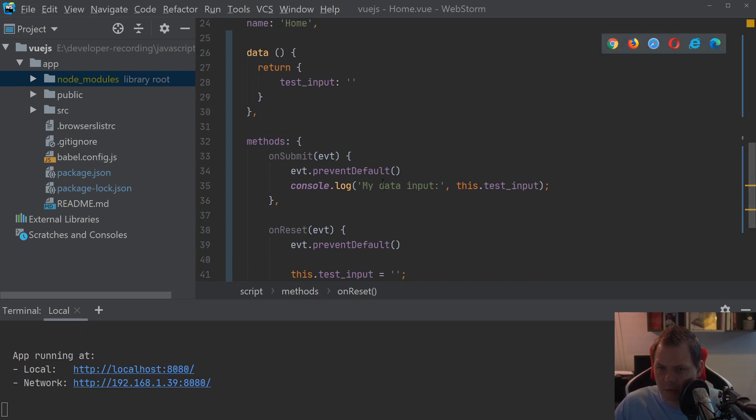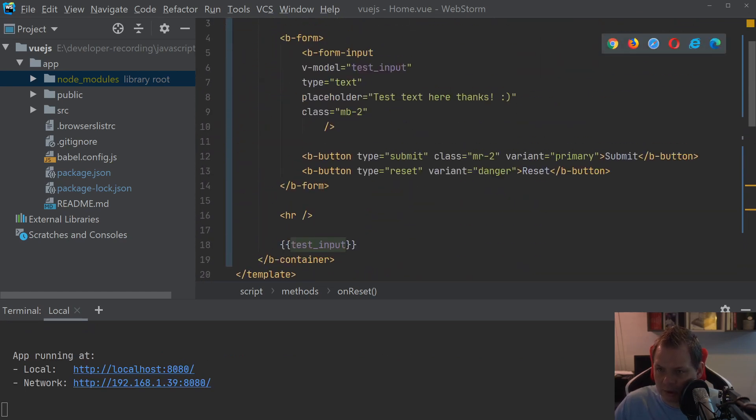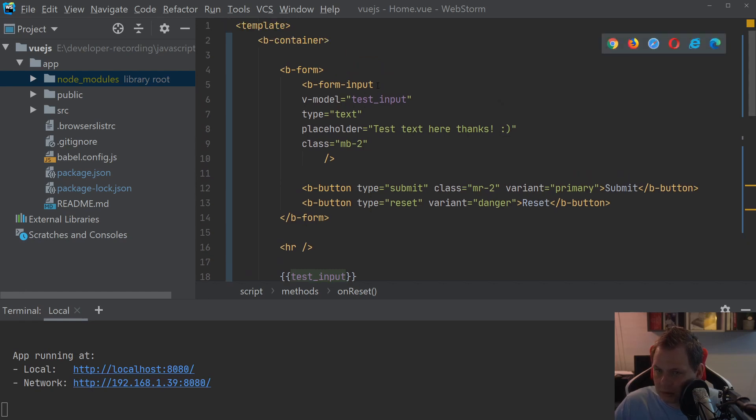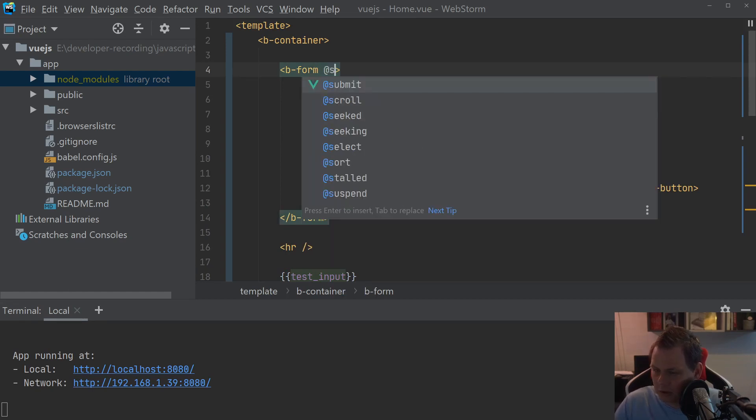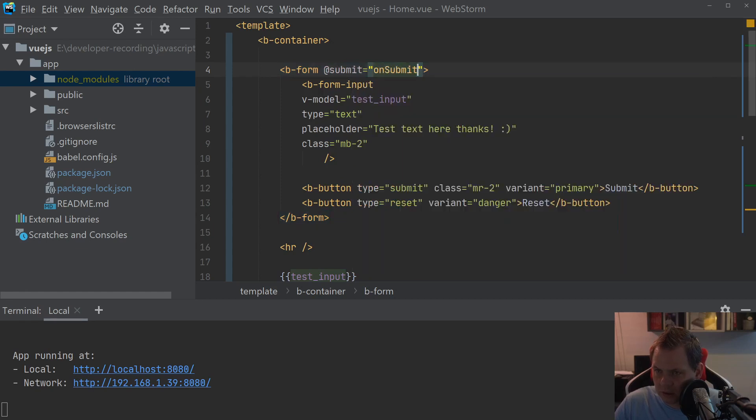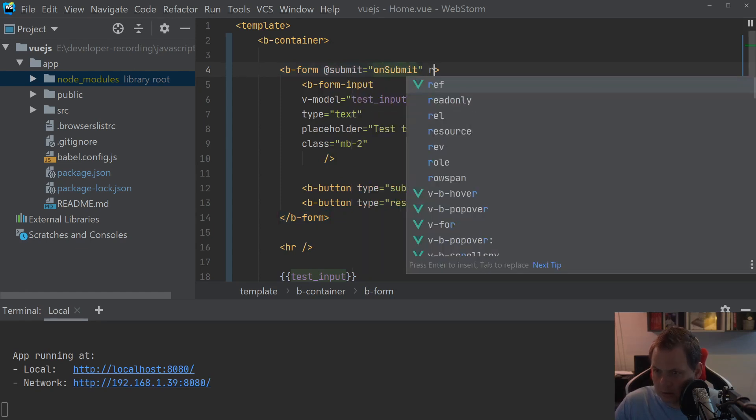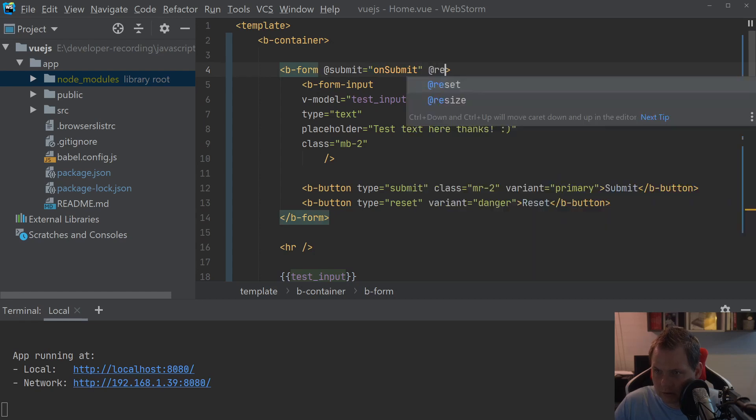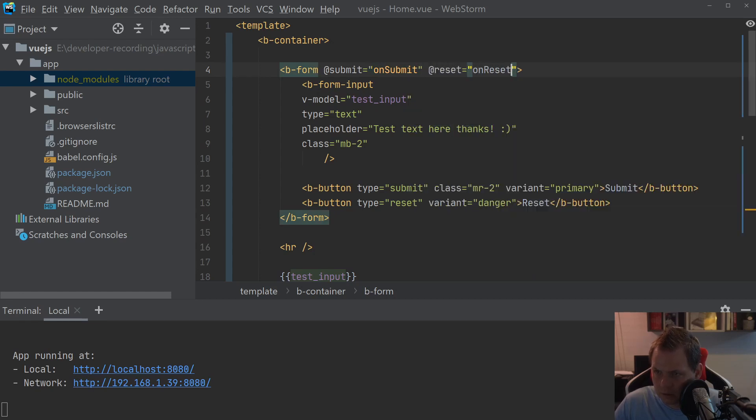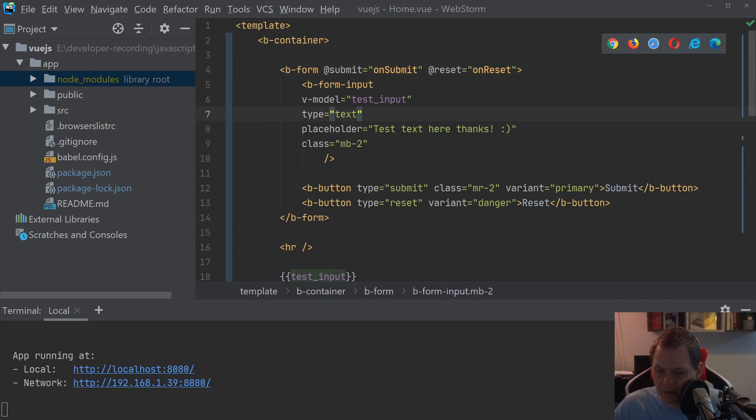And it will not work if you're going back to the browser right now. We need to go up here. And then what we're going to do here is binding, binding up with the form here. The form, we can say submit here. On submit we have it here. And on reset, on reset we have it here. And now I can save it. And if I'm going back to the browser, it should be working like we want.